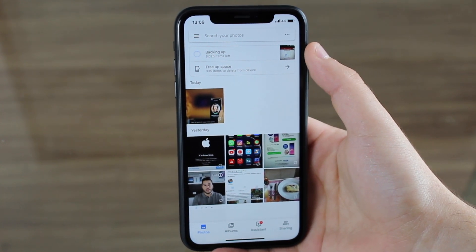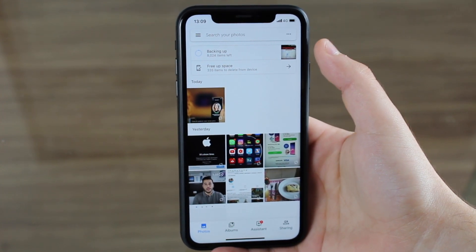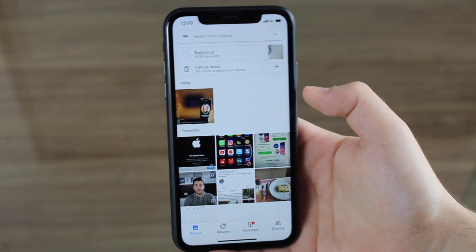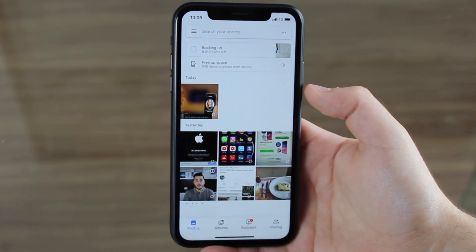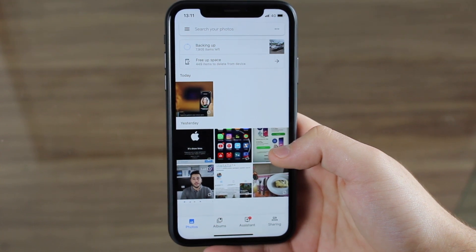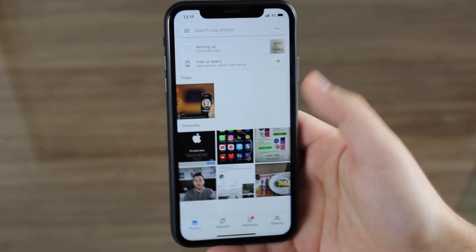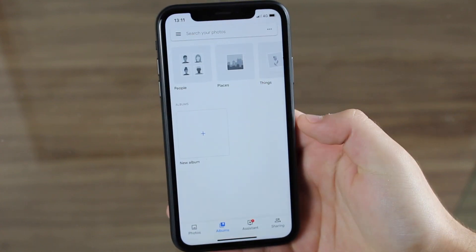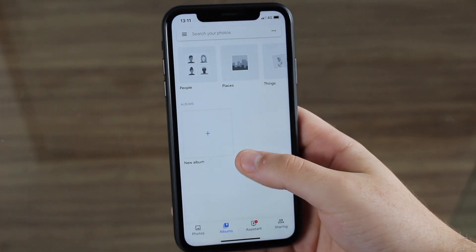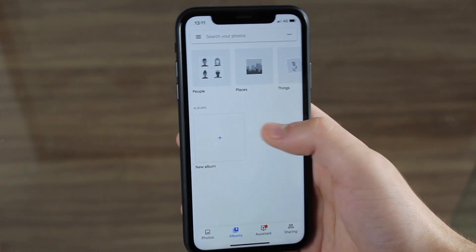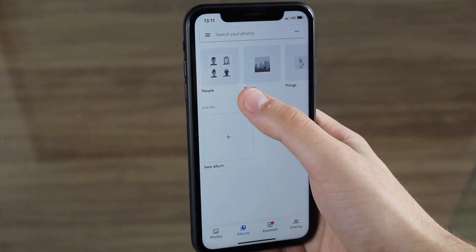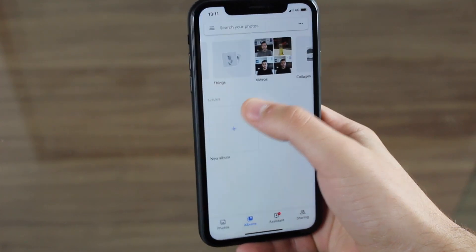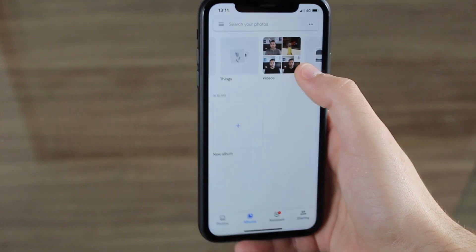It has automatically started backing up all of my photos and videos. I have over 8,000 photos and videos and it's saying 'backing up,' which means it's sending all those files to the cloud. While that's happening, let's look at the rest of the app. At the bottom we have albums — you can manually create an album, create an album of people by selecting their faces, an album of places, things, videos, which it created automatically.